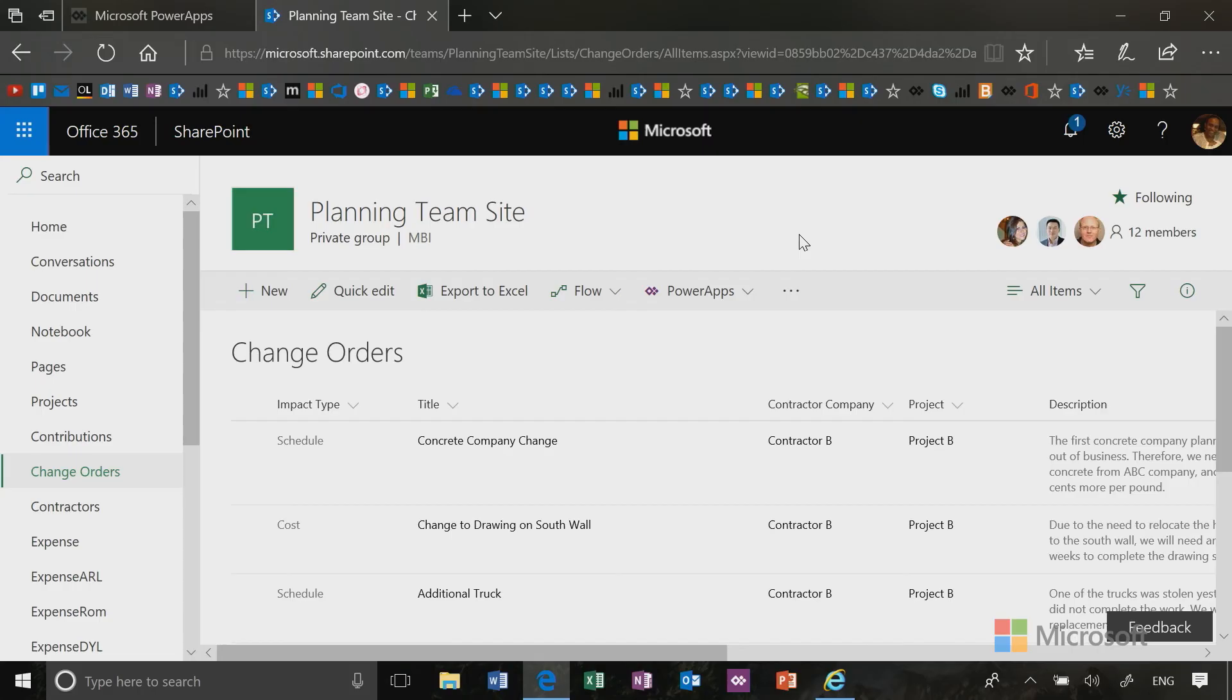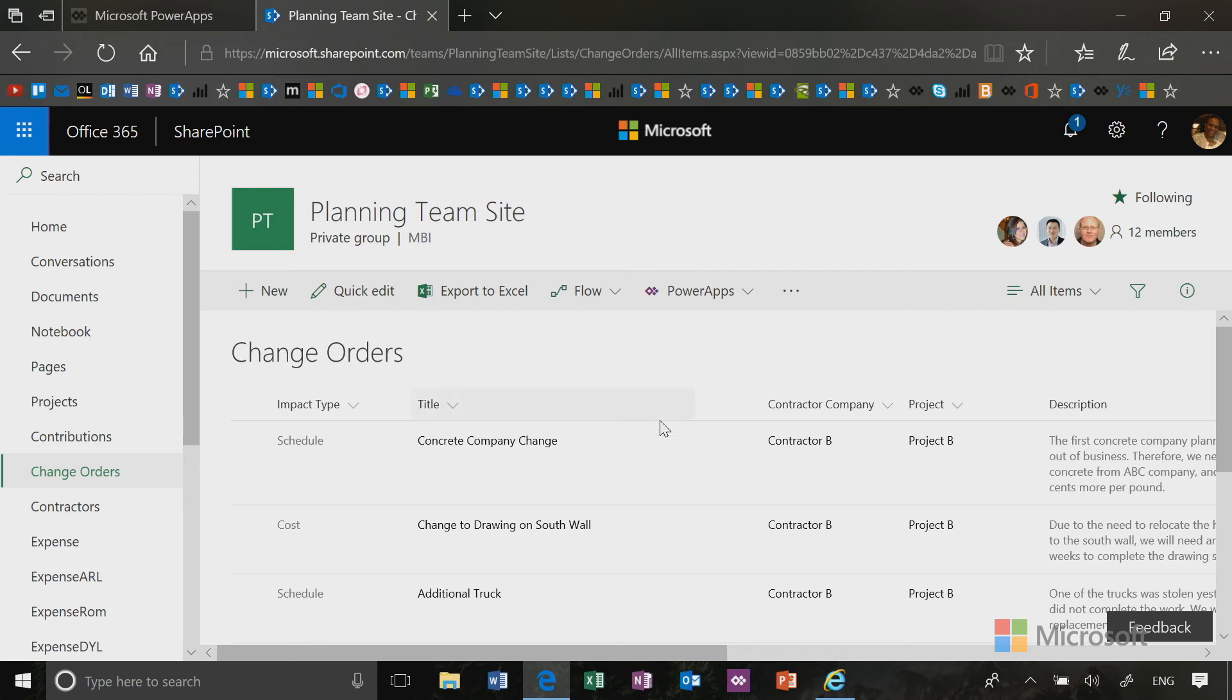Let's get started. I'm going to start by just going to one of the lists that I have here on my SharePoint site. I have a list called Change Orders, and basically the first thing I did was build this list.